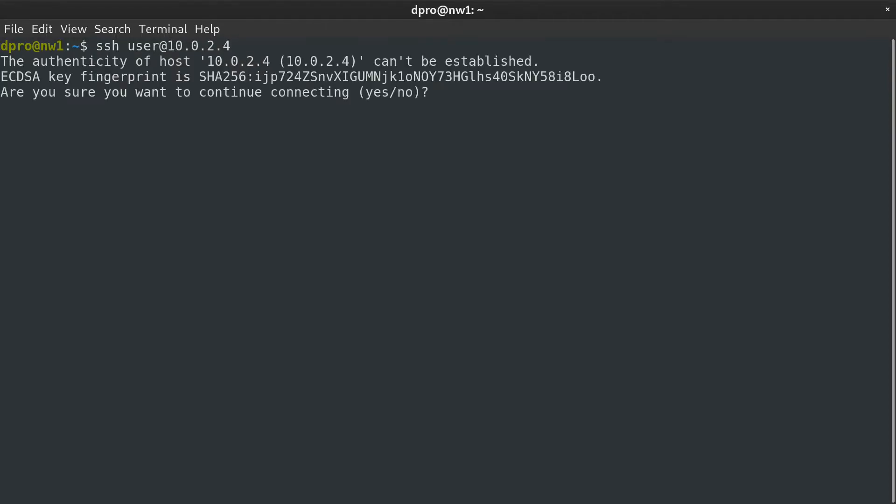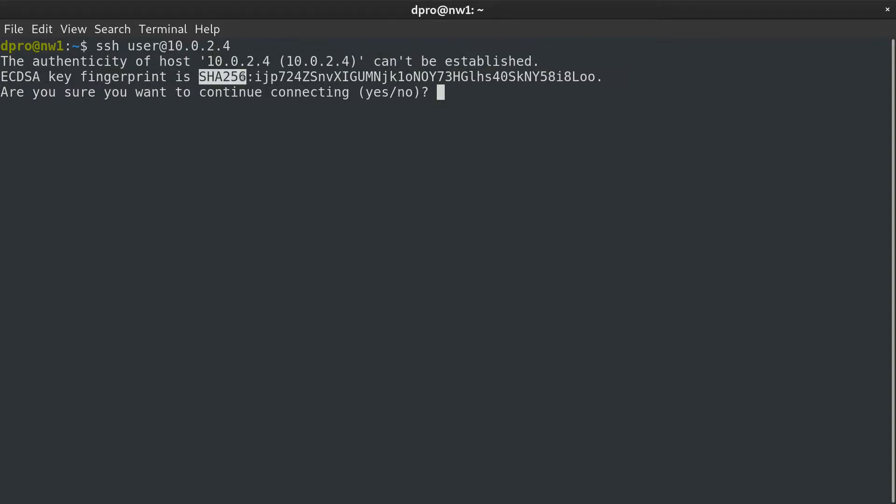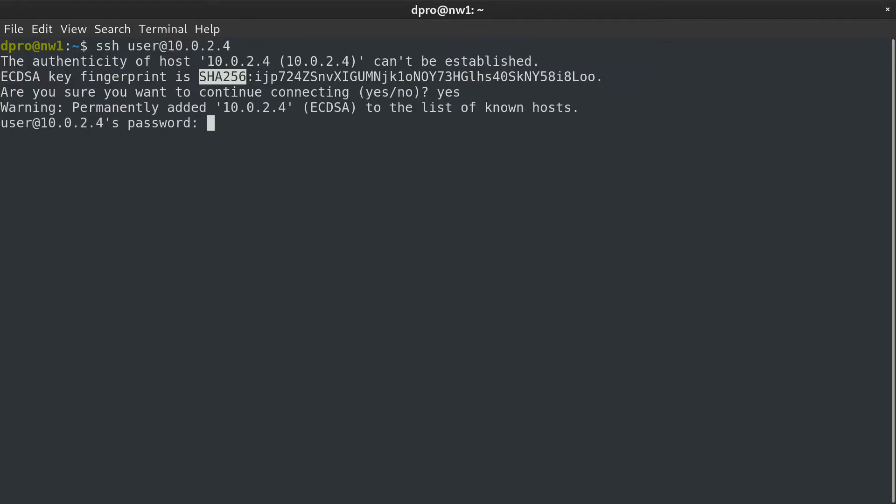Press enter, and the first time you connect, it says, hey, the authenticity of the host 10.0.2.4 can't be established. We have to agree to using this fingerprint, and it's a SHA-256 fingerprint, so it should be relatively secure. Are you sure you want to connect? Yes. First time you connect to a new host, you're going to get this message. So let's say yes.